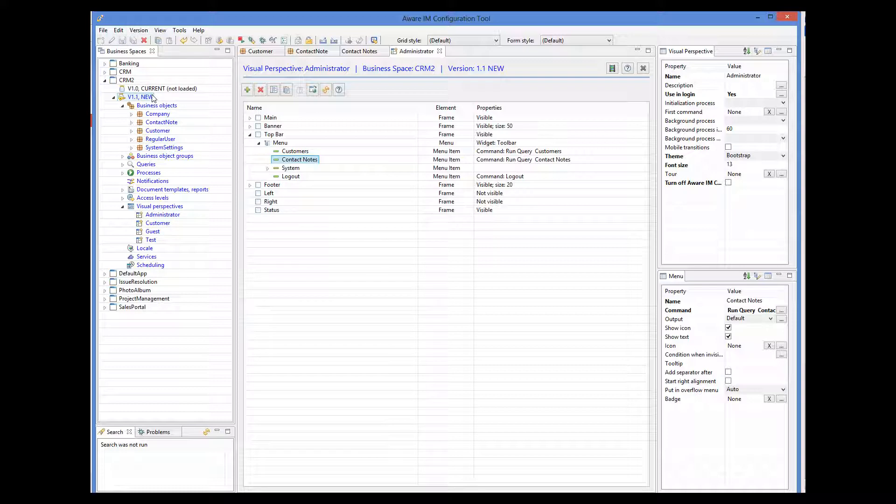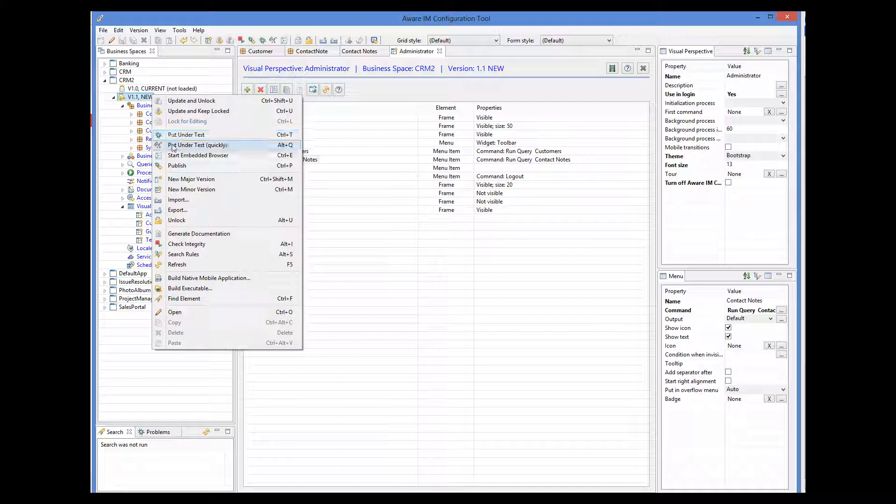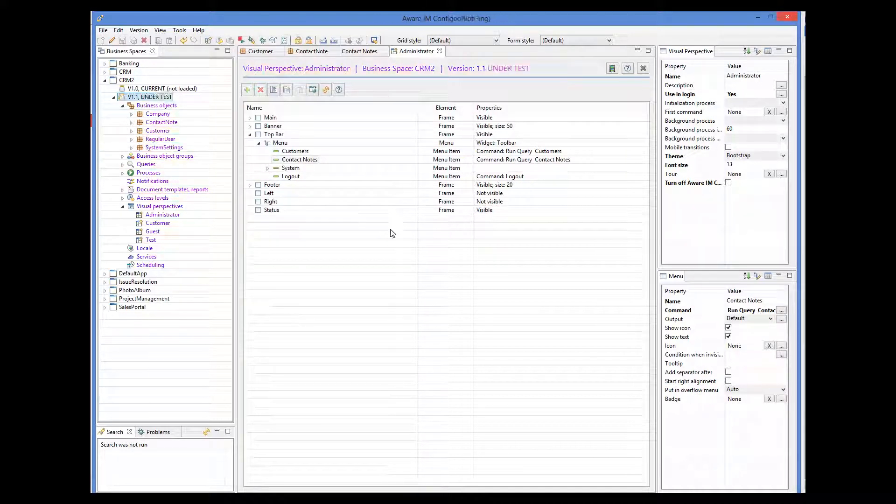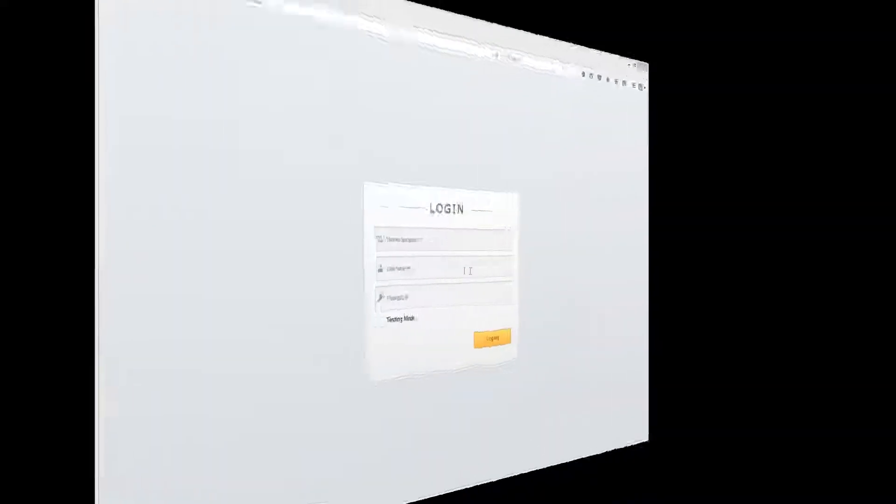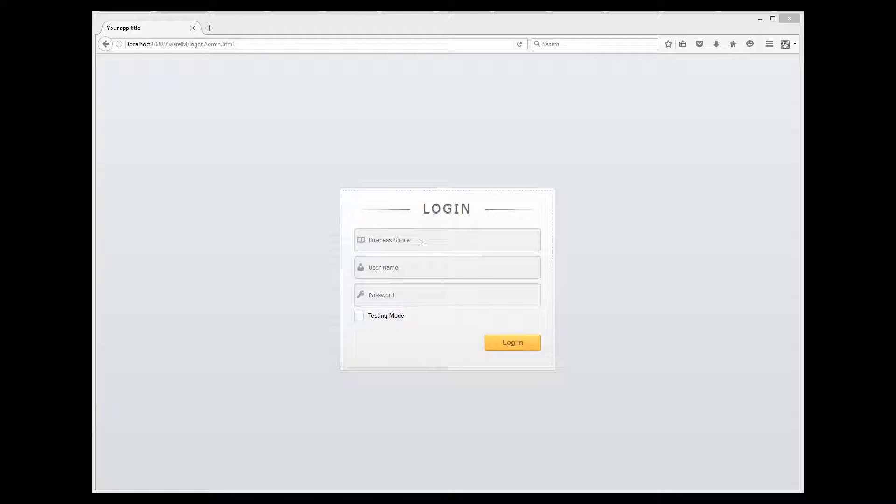So I put the version under test and we'll log in to the application using the browser.